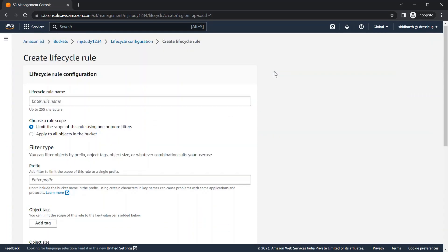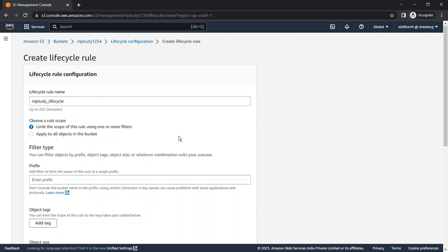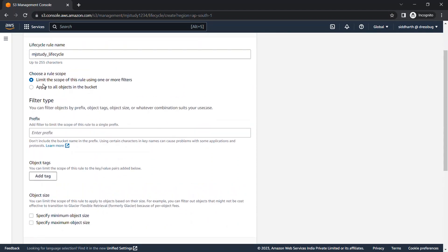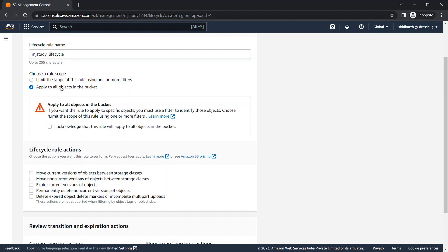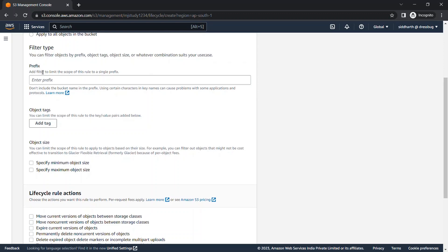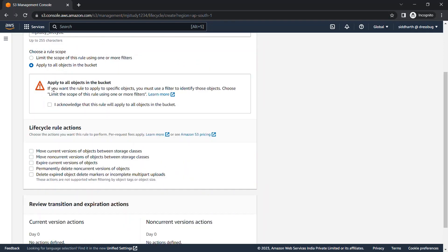Click on Create Lifecycle Rule. When you click on Create Lifecycle Rule, it will ask you for a Lifecycle Rule name. We'll provide the name 'MJStudy_Lifecycle'. Now, you need to specify which objects should be acted on by this Lifecycle Rule, or you can apply it to the complete bucket. You can filter objects or choose the complete bucket — we'll choose the complete bucket for now.